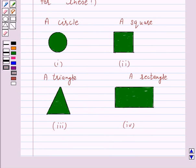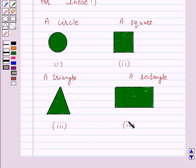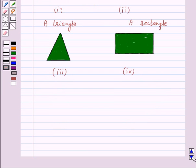We know that shadows are a good way to illustrate how 3-dimensional objects can be viewed in 2 dimensions. In this question we have to identify the solids that match with each shadow. So let's start the solution.